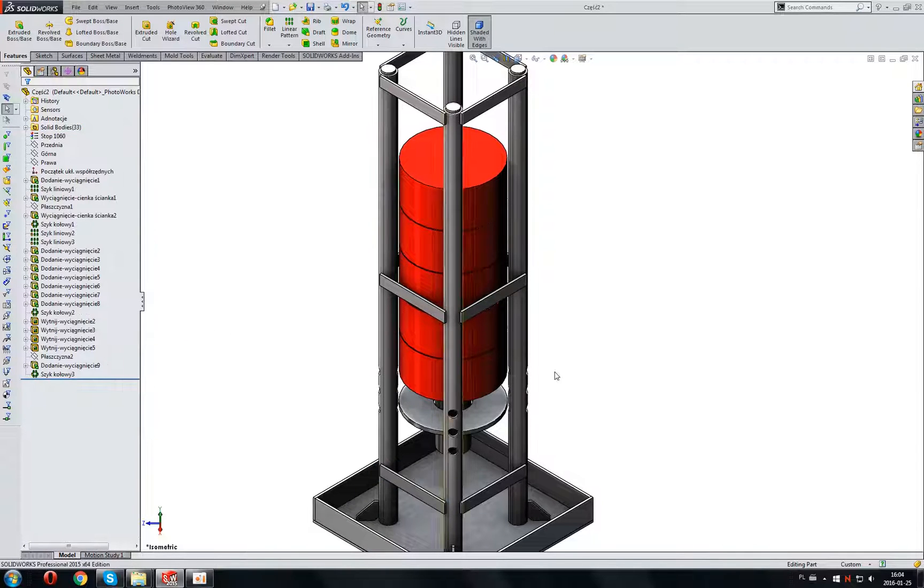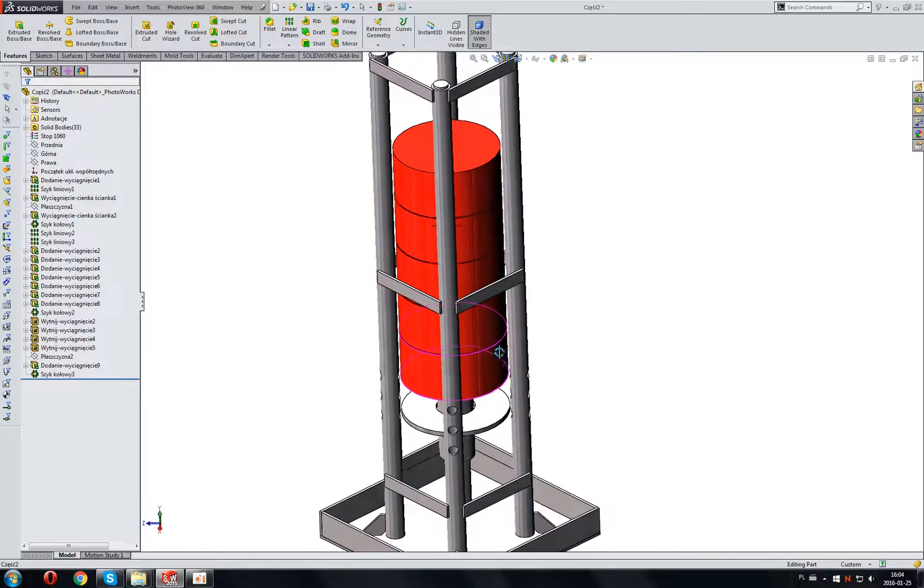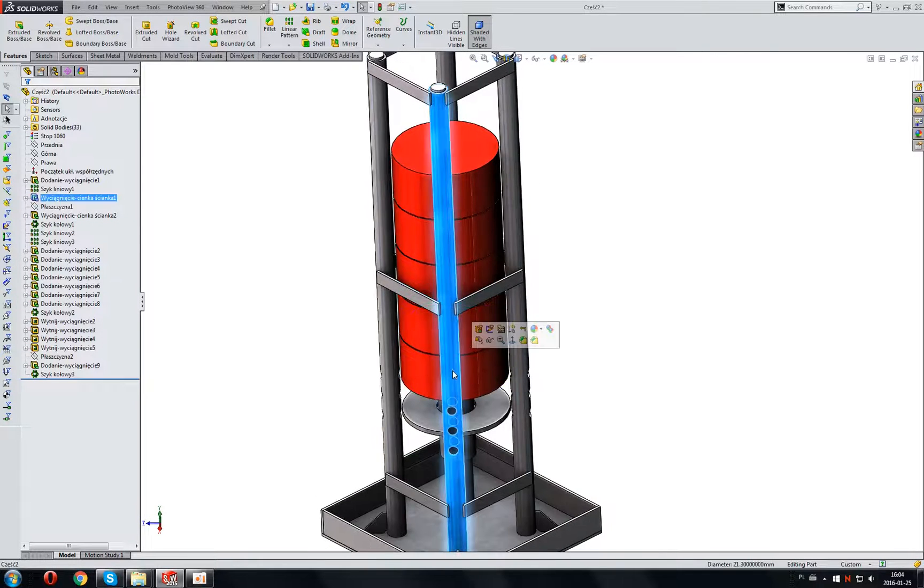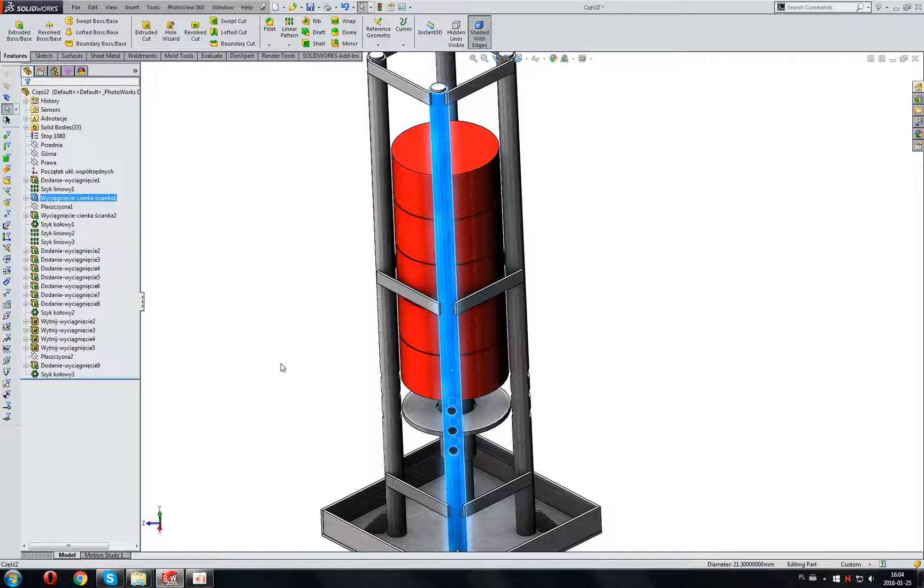But I would like to use maybe this one leg in a new assembly or part. So I have to save this body in another file.